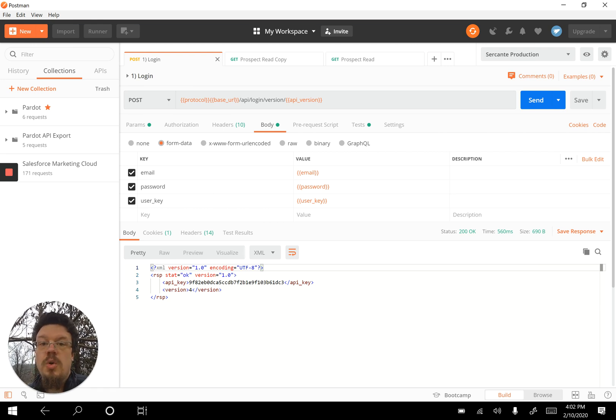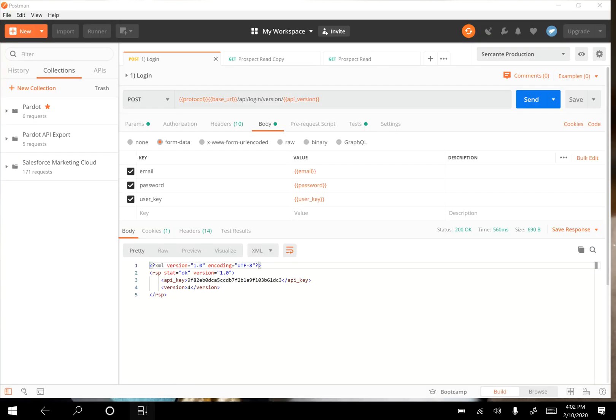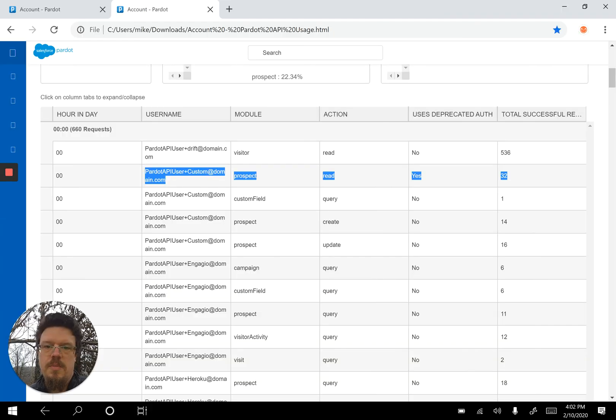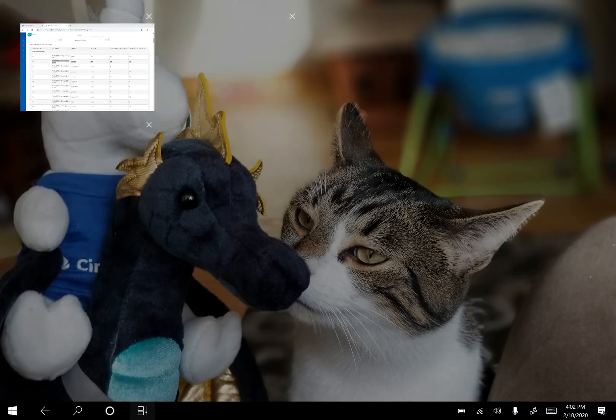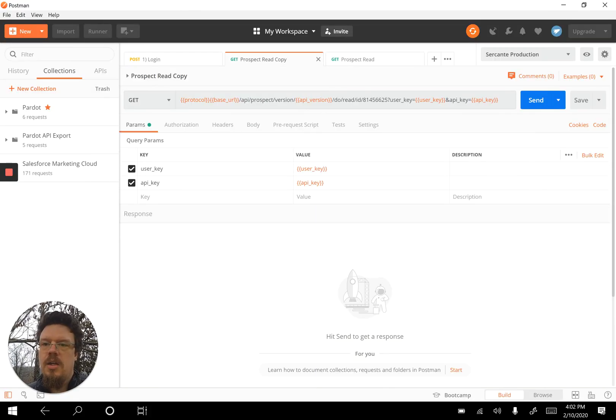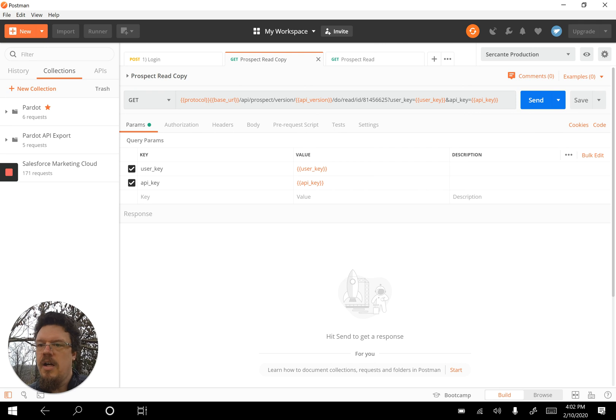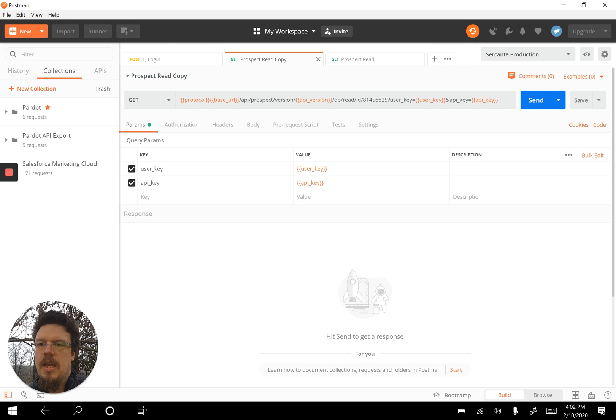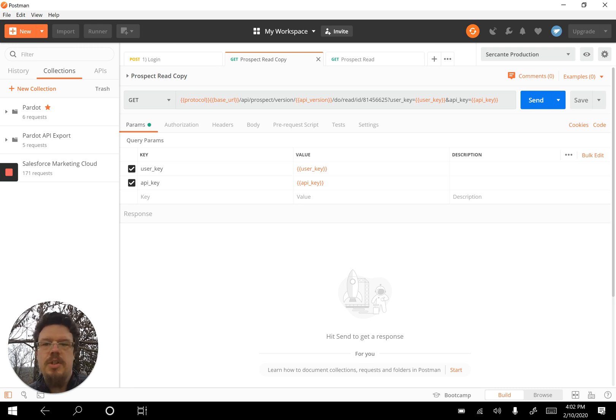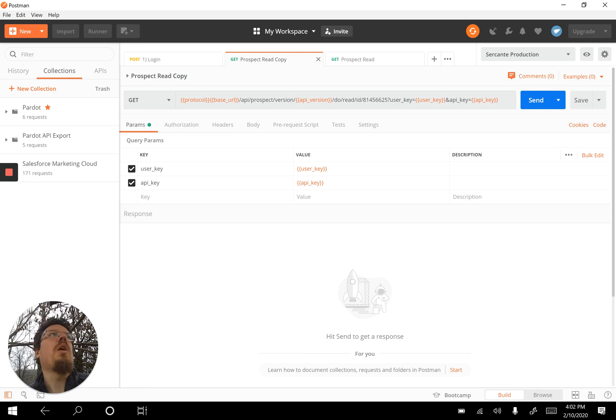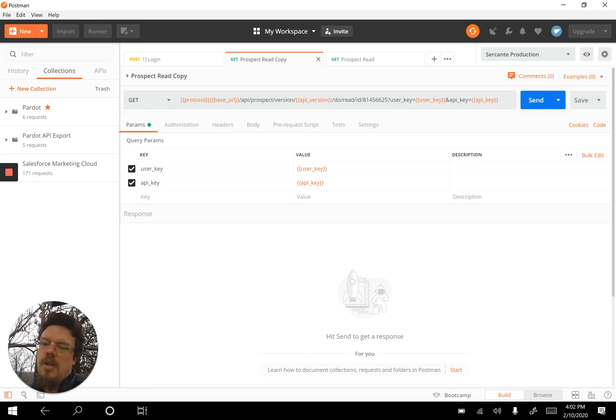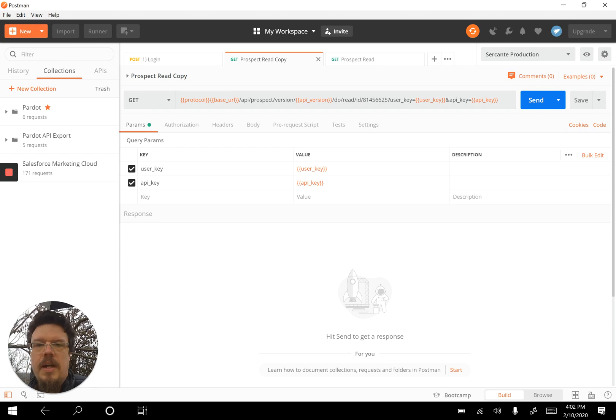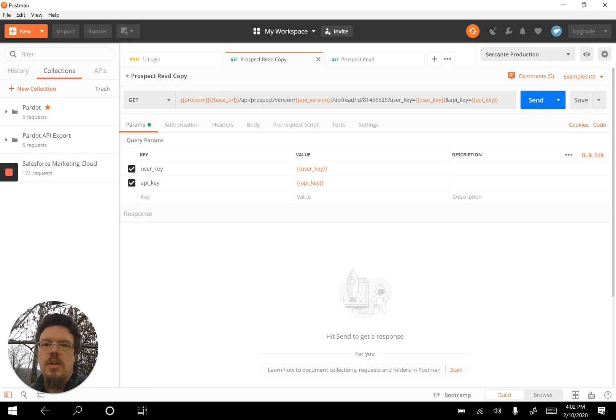So when we do a prospect read, which is what this was reading here, prospect read using deprecated auth, what that means is when we go to use that, we're passing in via query parameters the user key and the API key, and we're passing those in on the URL string on a get. That's going to be, well that is, no longer accepted. It hasn't been accepted for a year, but Pardot didn't turn this off all the way. We're going to get it turned off for real here in a few days.